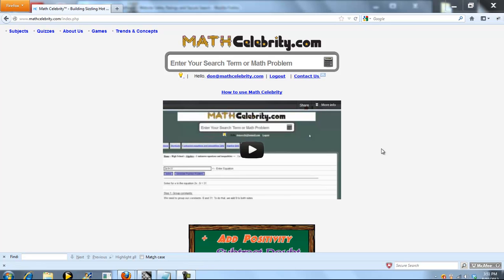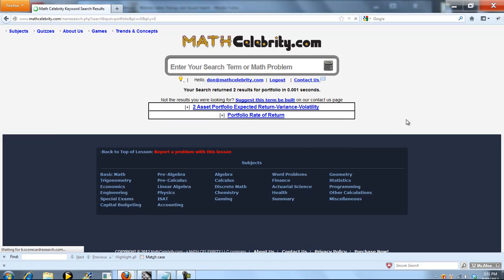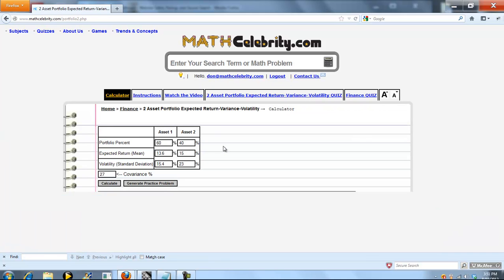This is our two-asset portfolio calculator for MathCelebrity.com. To get there, you just type Portfolio, and you're going to pick the two-asset portfolio link.